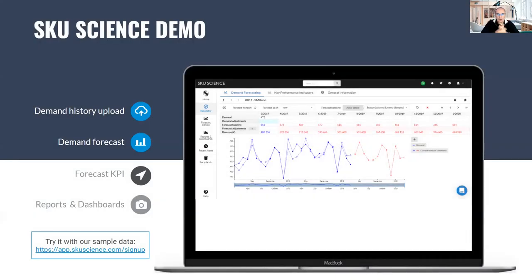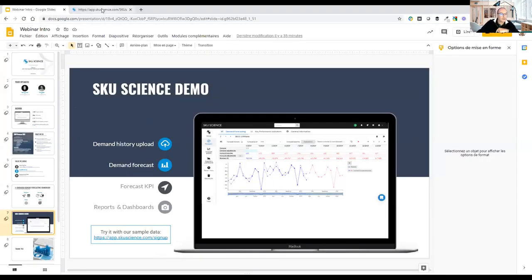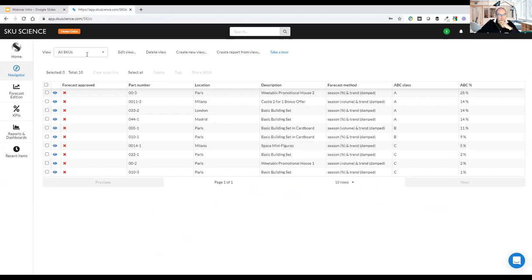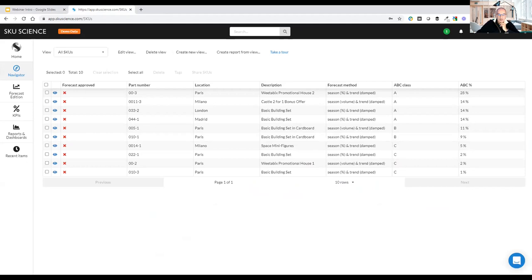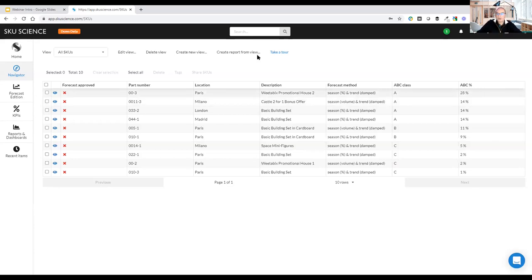Now I'll move to the tool and show you how to use it as a regular user, starting as if I've just opened an account. By default when you join the platform you're in demo data mode with a set of 10 items — this lets you play with the tool and become familiar with the interface. But what's really valuable is putting your own data in the system.